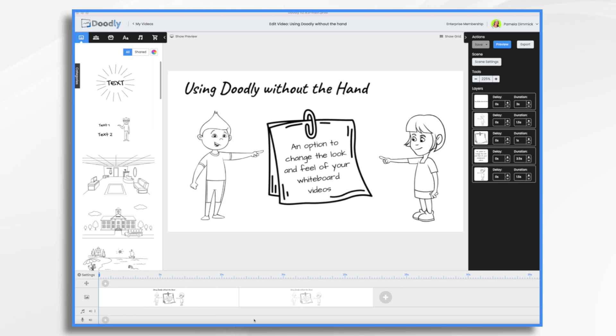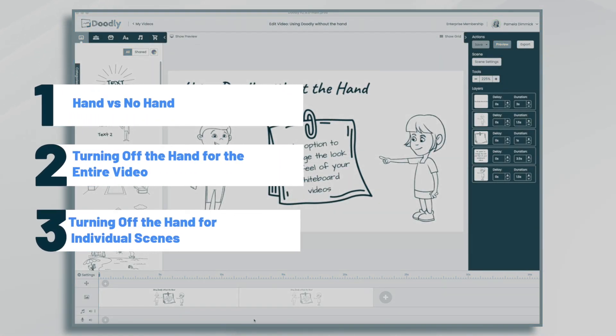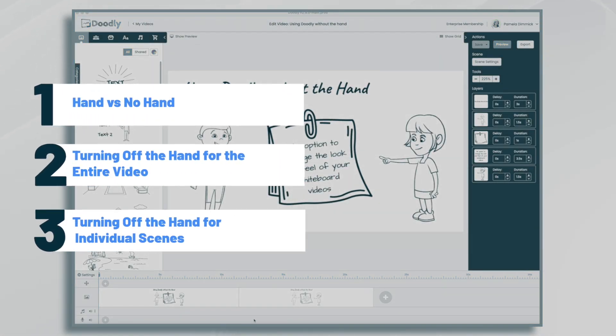Hi, it's Pamela. In this tutorial, I'm going to show you how you can turn the hand effect off in Doodly.